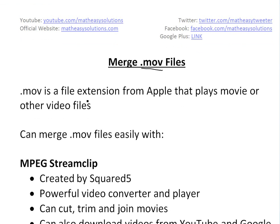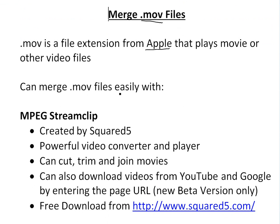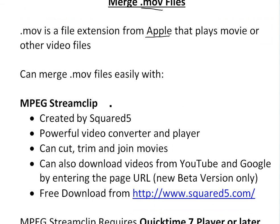Basically, .mov is a file extension created by Apple. It plays movies and other video files, and you can easily convert these files with this MPEG Streamclip program here. It's created by Squared5.